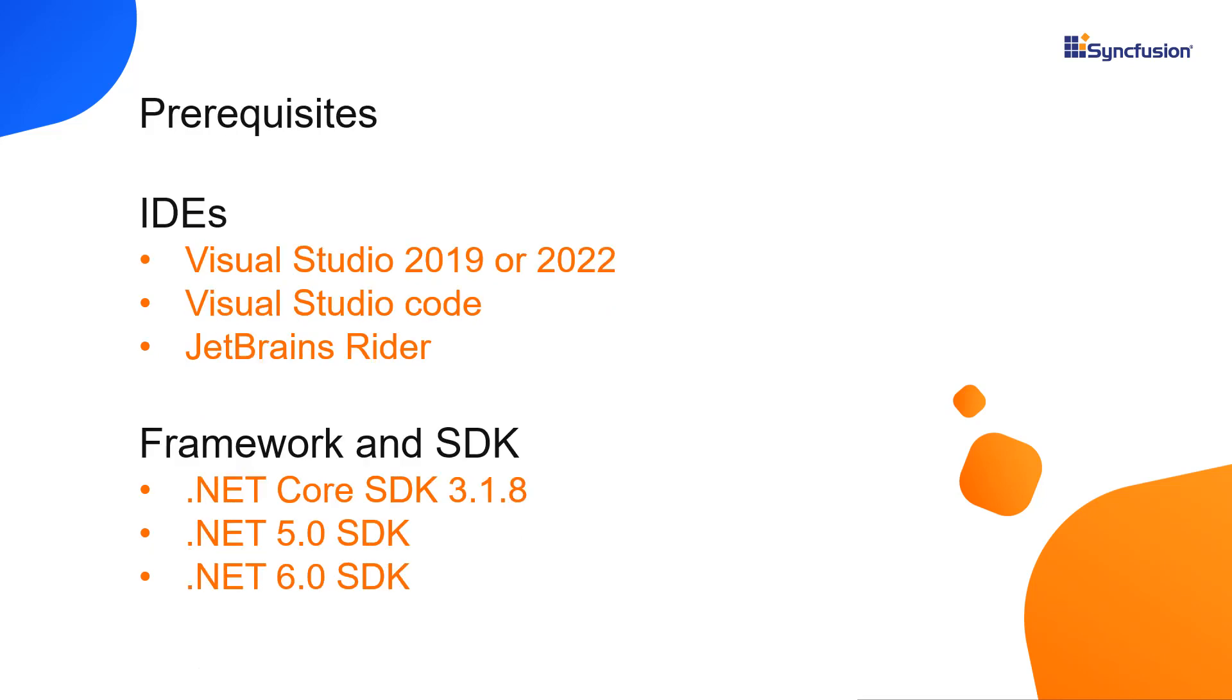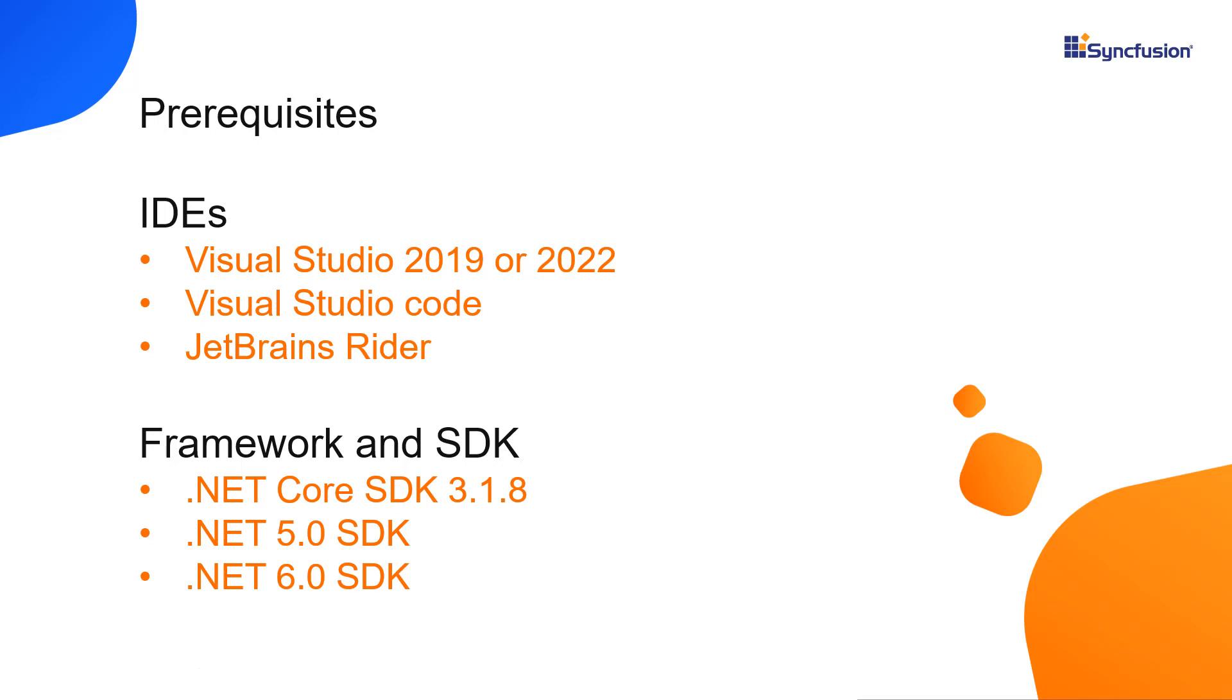Let me start with the application creation process. A Blazor application can be created using Visual Studio 2019 or 2022, Visual Studio Code or JetBrains Rider. In this video, I'll show you how to create a Blazor web assembly application using Visual Studio 2022. Make sure that you have installed compatible SDK versions like the .NET Core SDK 3.1.8, .NET 5.0 SDK or .NET 6.0 SDK.